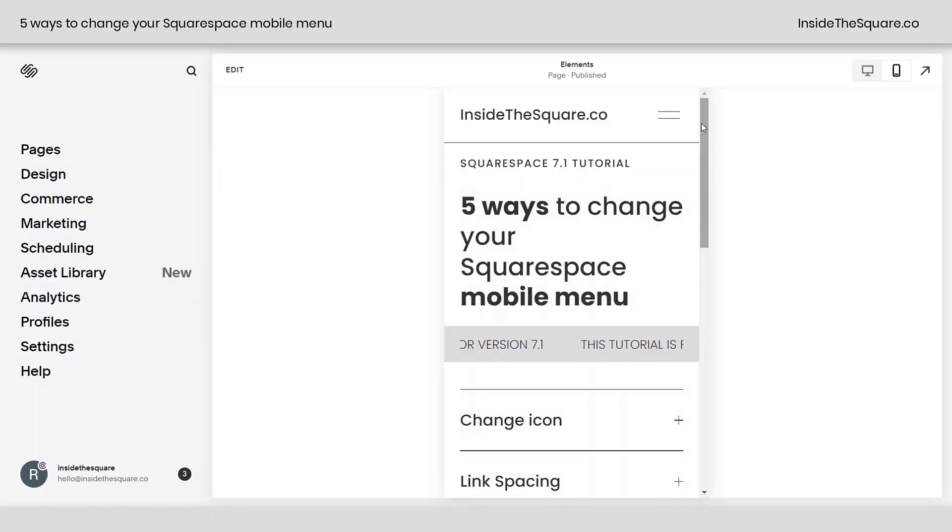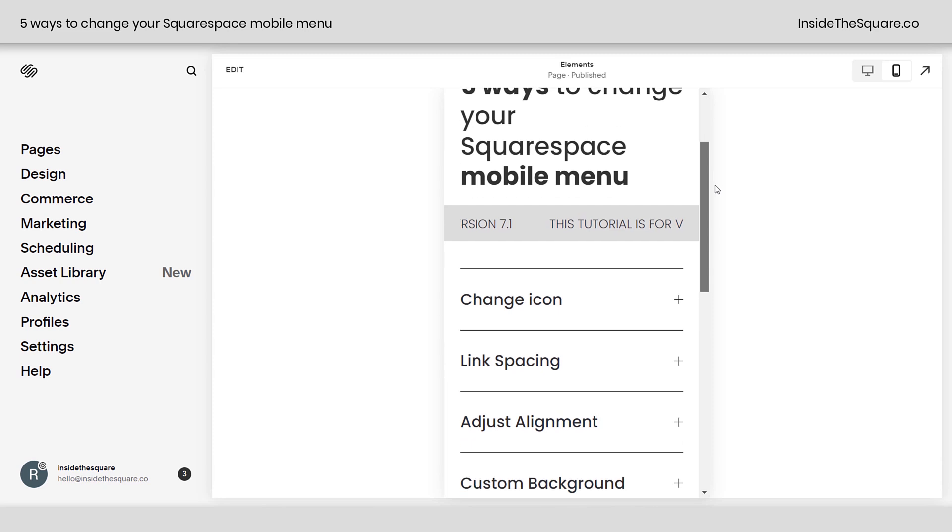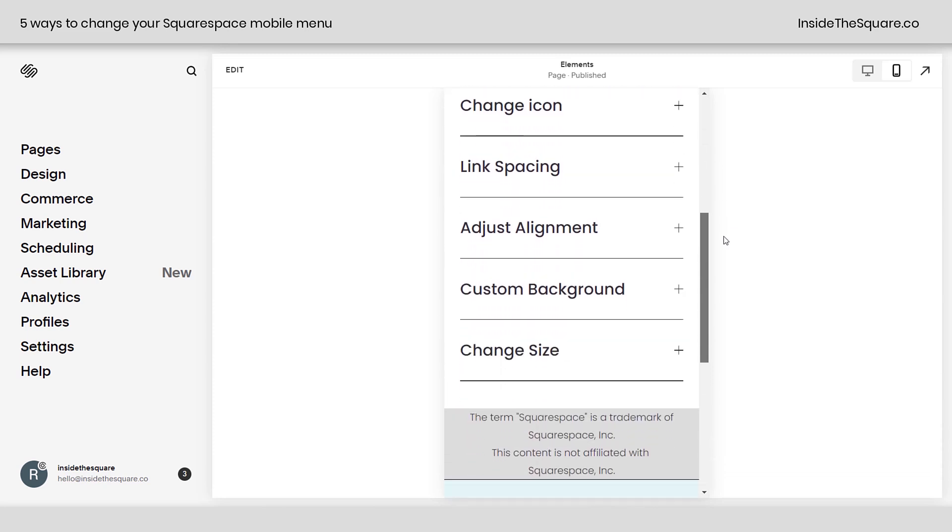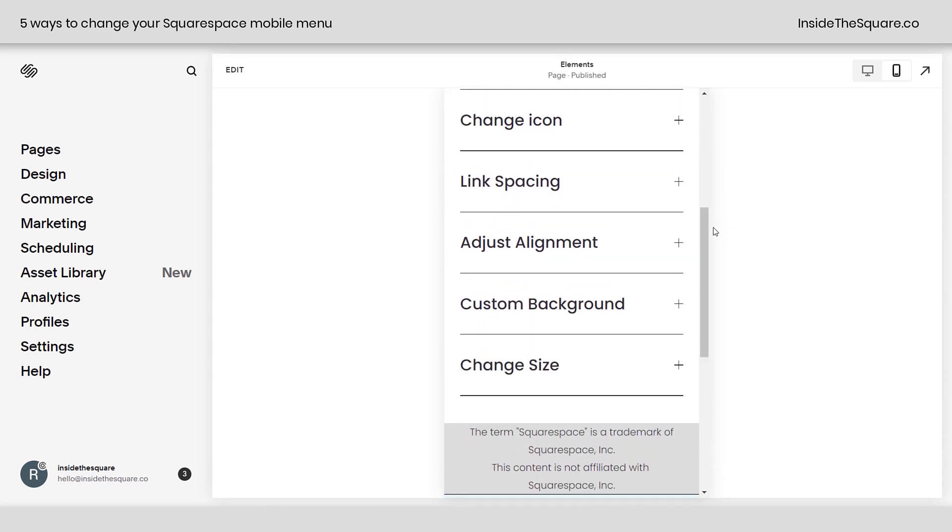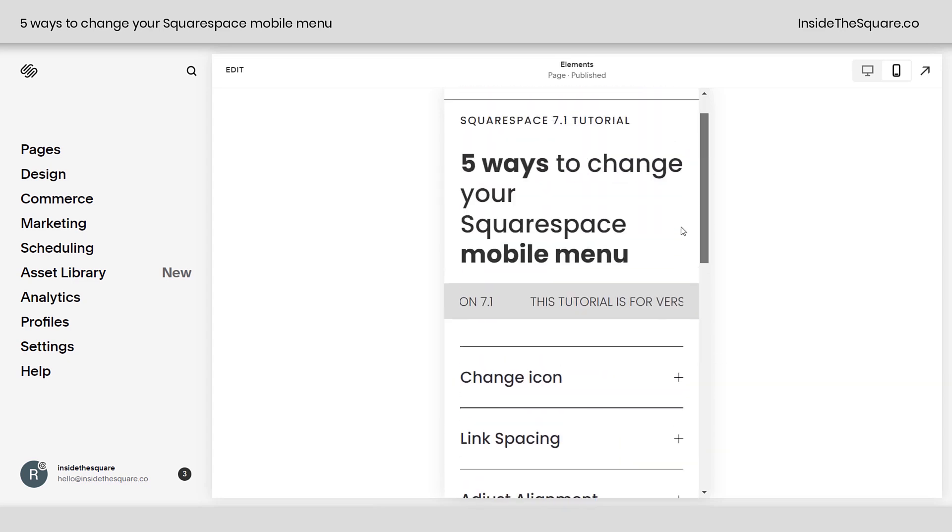So here we are in my Squarespace 7.1 website, and these are the five things that we're going to do today. We're going to change the icon and use our own image instead of the mobile menu icon. We'll adjust the link spacing, change the alignment of that menu, add a custom background image, and then change the size.